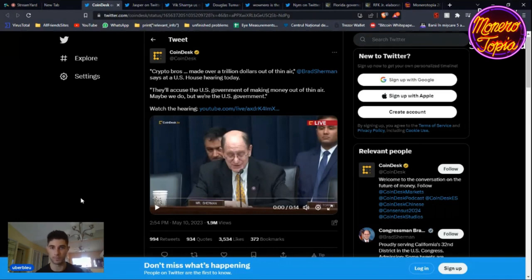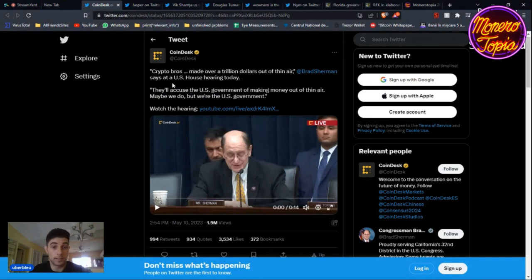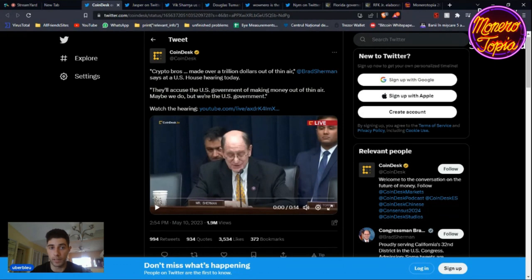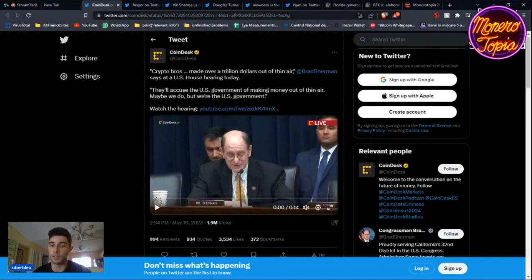Brad Sherman is essentially saying that crypto bros made over a trillion dollars out of thin air. They'll accuse the US government of doing the same thing, making money out of thin air. And maybe we do, but we are the US government.